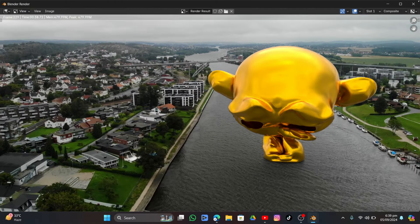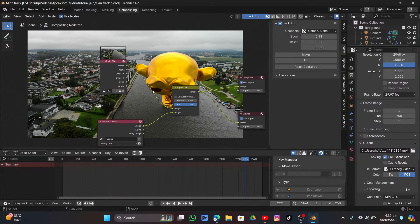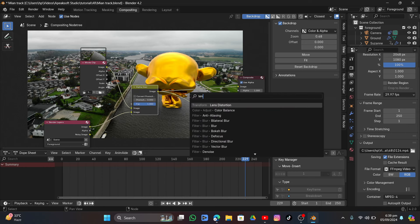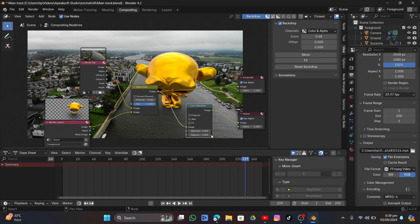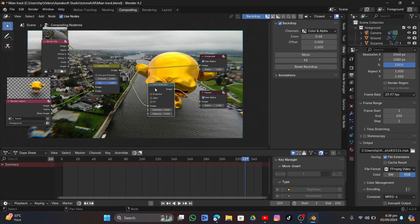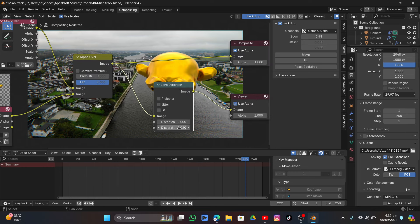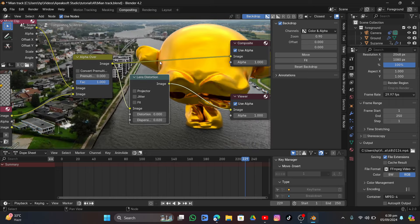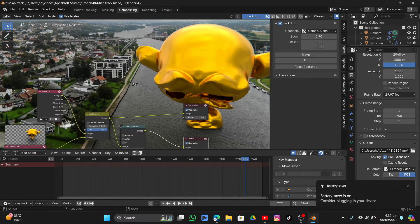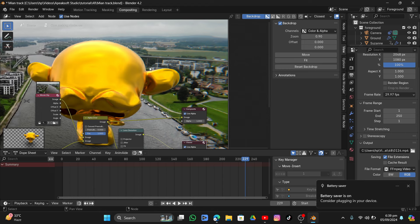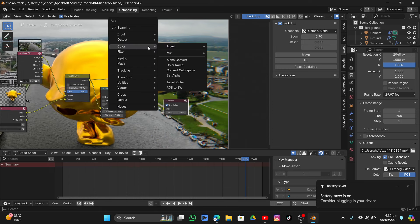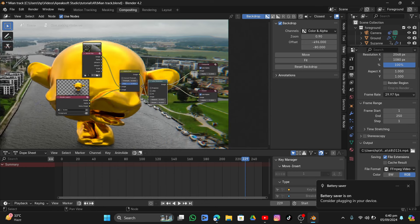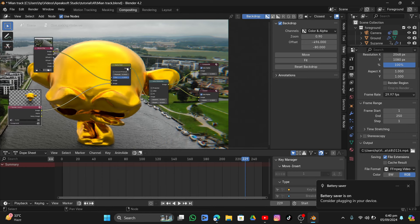The render looks good but we can add more detail. Add a Lens Distortion node, connect it to the Viewer node, and set the Dispersion to around 0.02 — this adds a chromatic aberration lens effect that makes it look more realistic, like real RGB lens behavior.